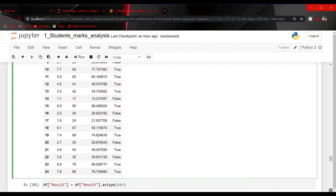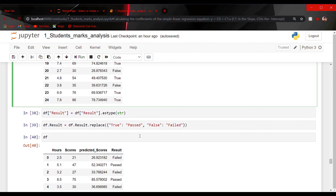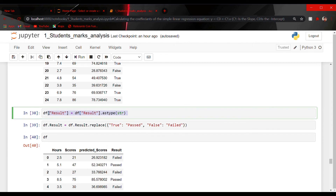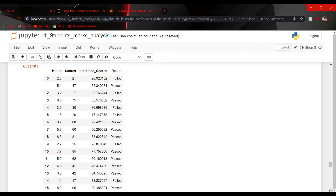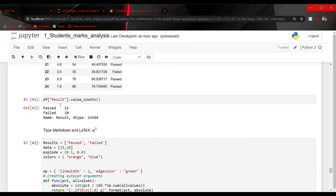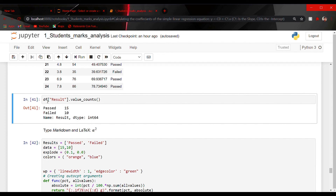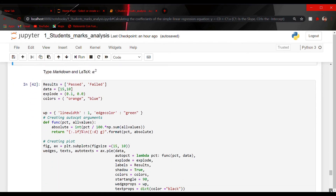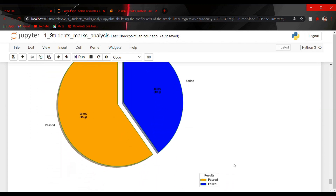The true or false boolean output is not very readable, so let us change true to Pass and false to Fail. Since the result column is boolean data type, we cannot directly convert it to a string, so I first converted the result column to a string, then replaced true with Pass and false with Fail. Now let's count the results: df.result.value_counts gives us 15 passed and 10 failed. Using this data, I made a pie chart.